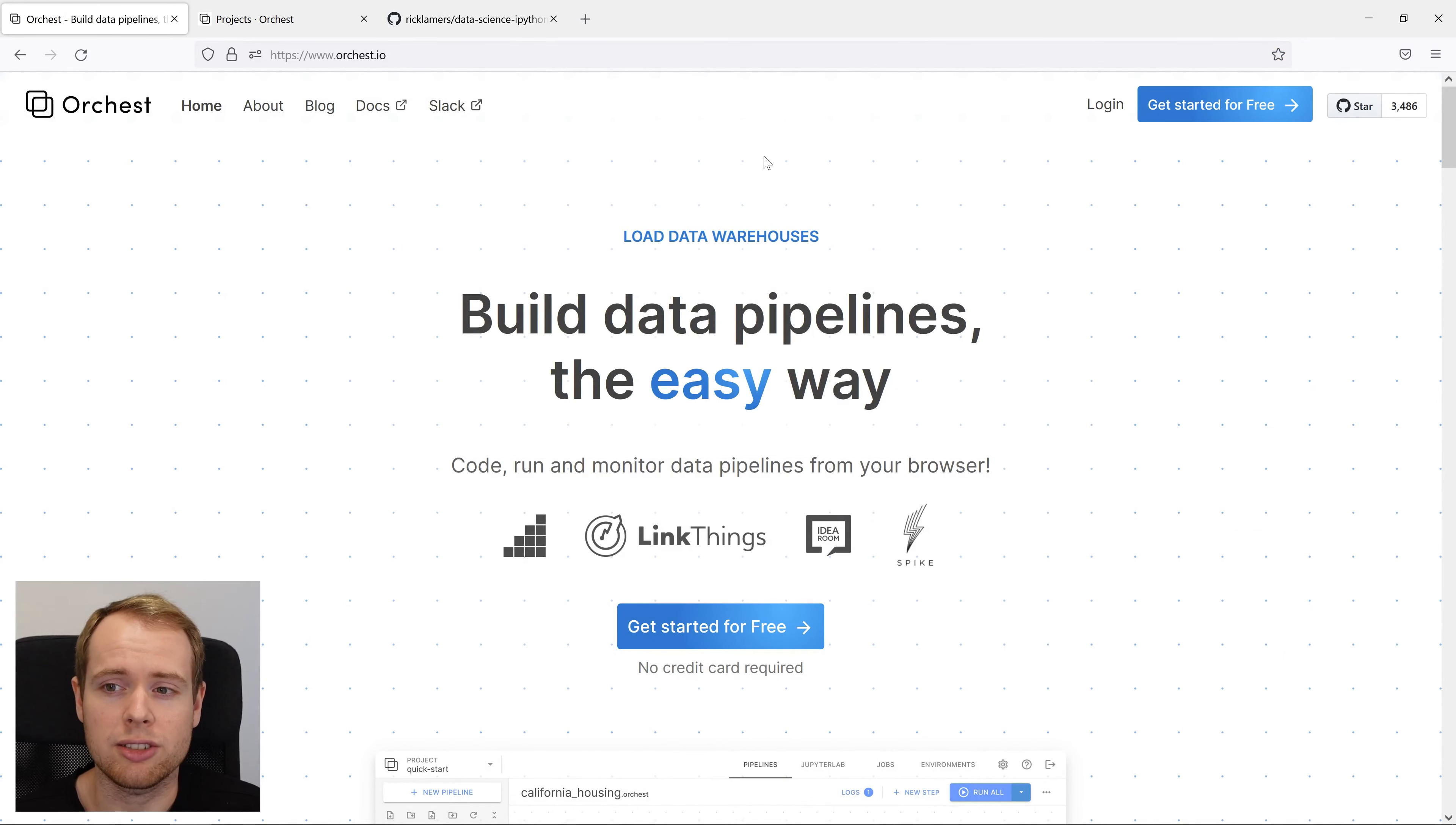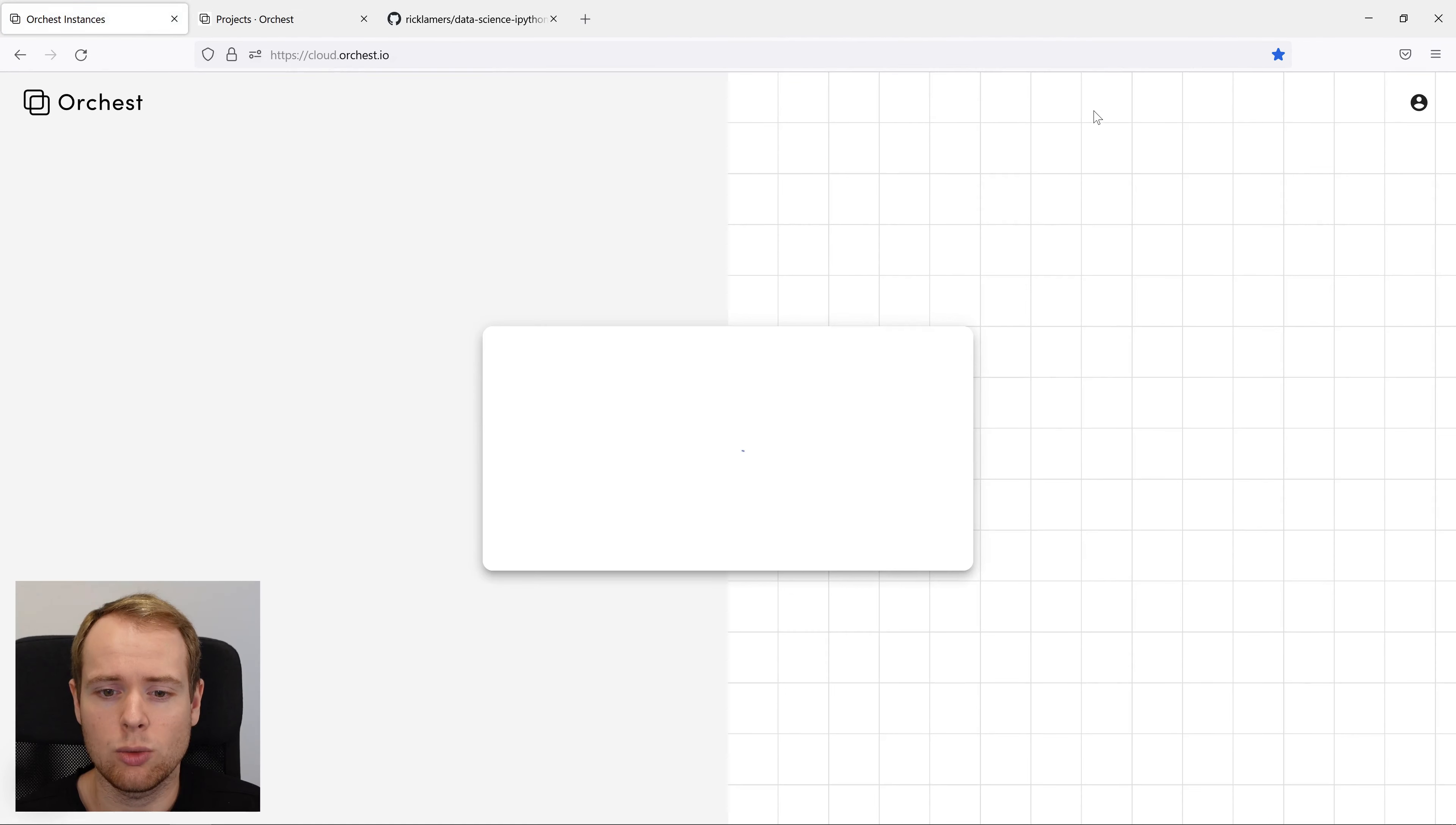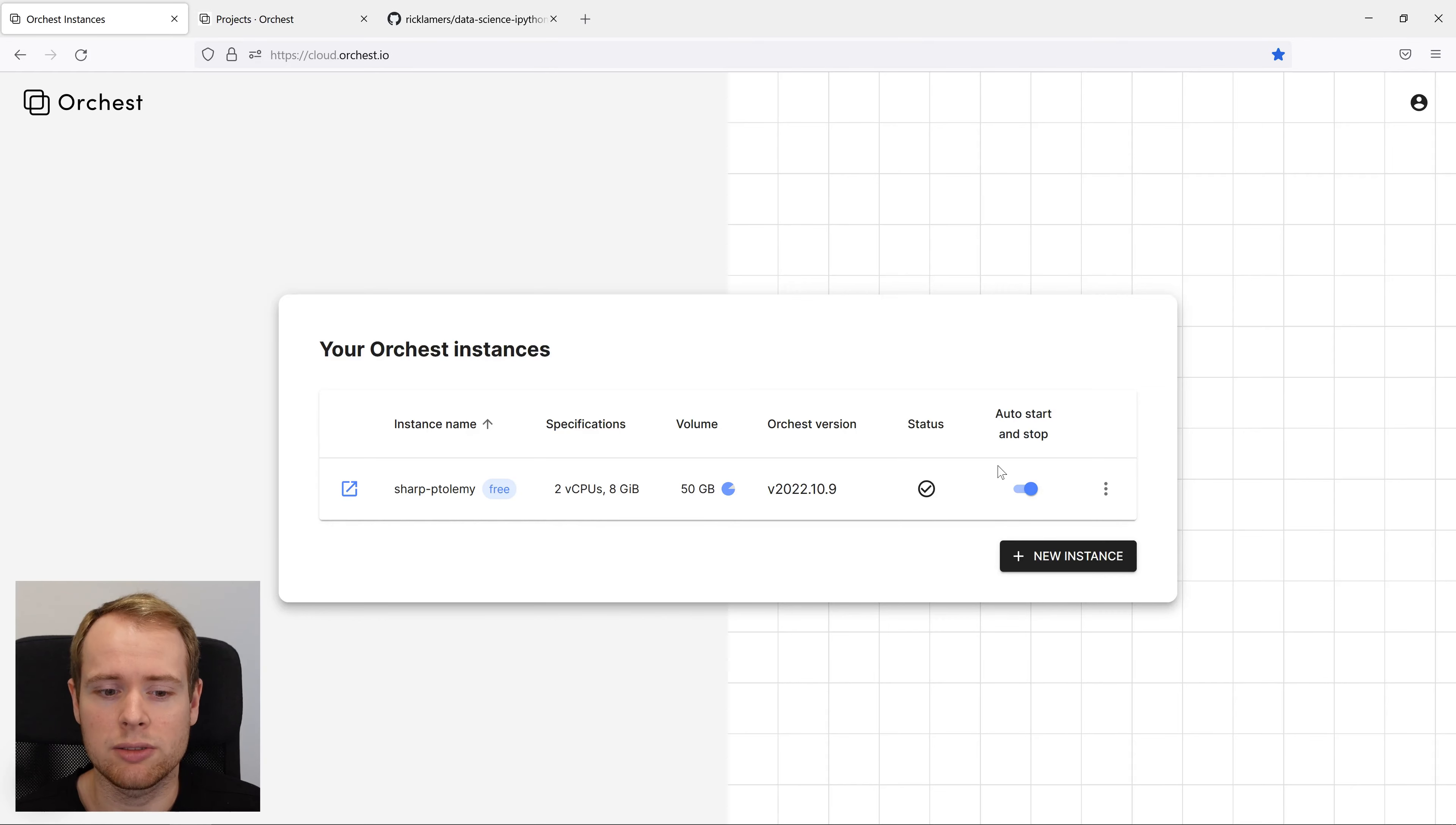To get your free instance, you can go to the homepage and click on login or get started for free. Once you're in, you can hit the new instance button to get an instance just like this one. Let's open up the instance.